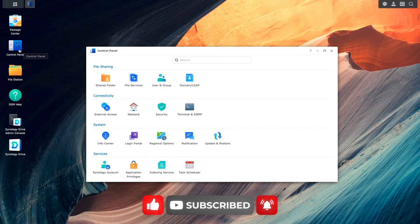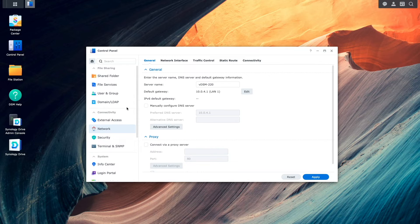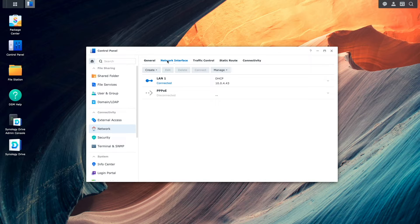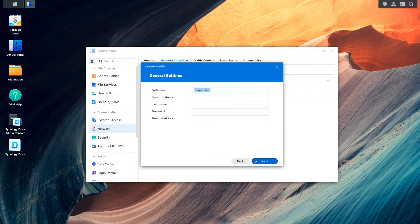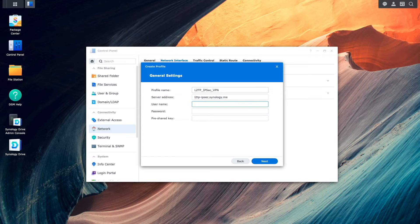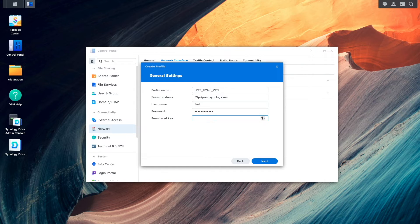I'll then bring up Control Panel, select the network control panel, then select the network interface listing. I'll click Create, then select Create VPN Profile, which brings up this Create Profile wizard. For VPN connection method, I'll select L2TP IPsec. Then under General Settings, I'll enter in a profile name, enter in the DDNS hostname that was set up earlier under server address, then enter in the username and password for the account that was set up for VPN access, and enter in the pre-shared key that was set up earlier as well.